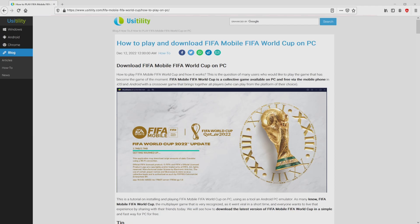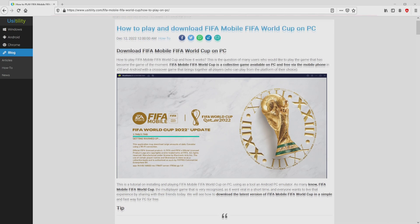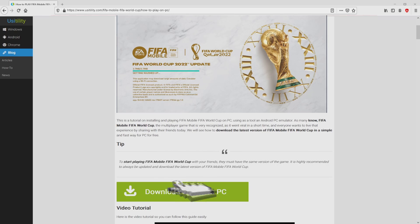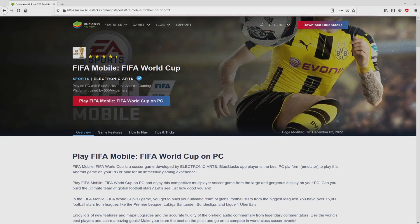We ended up at our Usitility site, where we have an in-depth overview on how you can download and install FIFA Mobile FIFA World Cup on PC. Scroll down a bit and click on the Download Game on PC button. After clicking that link, we get to the BlueStacks site.